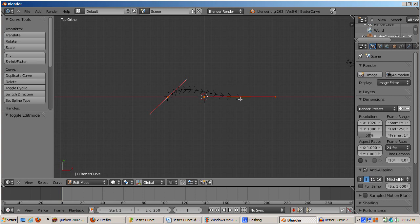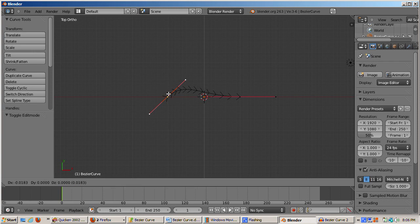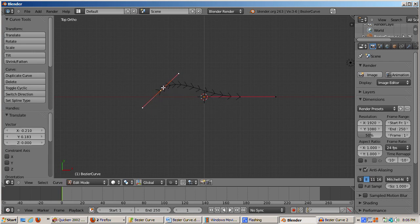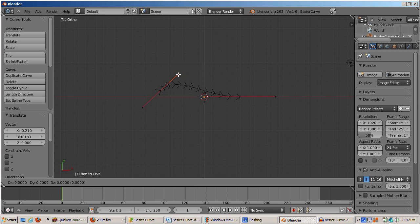I tab into Edit Mode. These points can be selected and translated like vertices in a mesh. The steepness of the curve can be controlled by moving the handle closer to or farther from the control point.